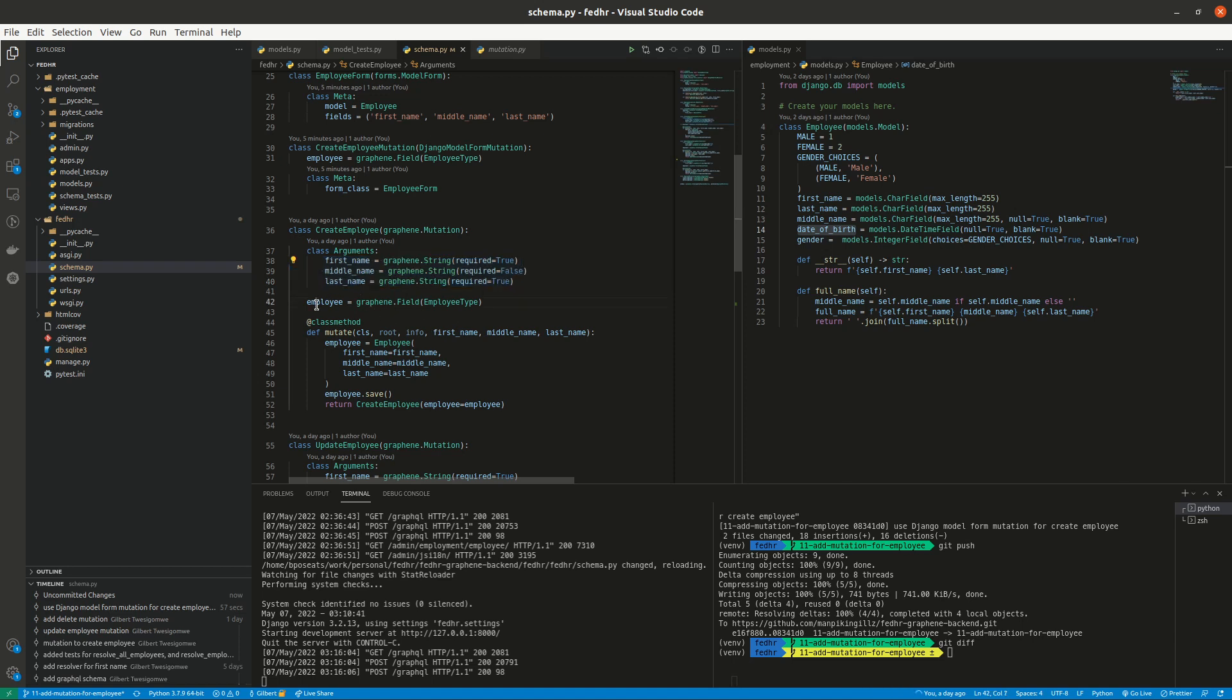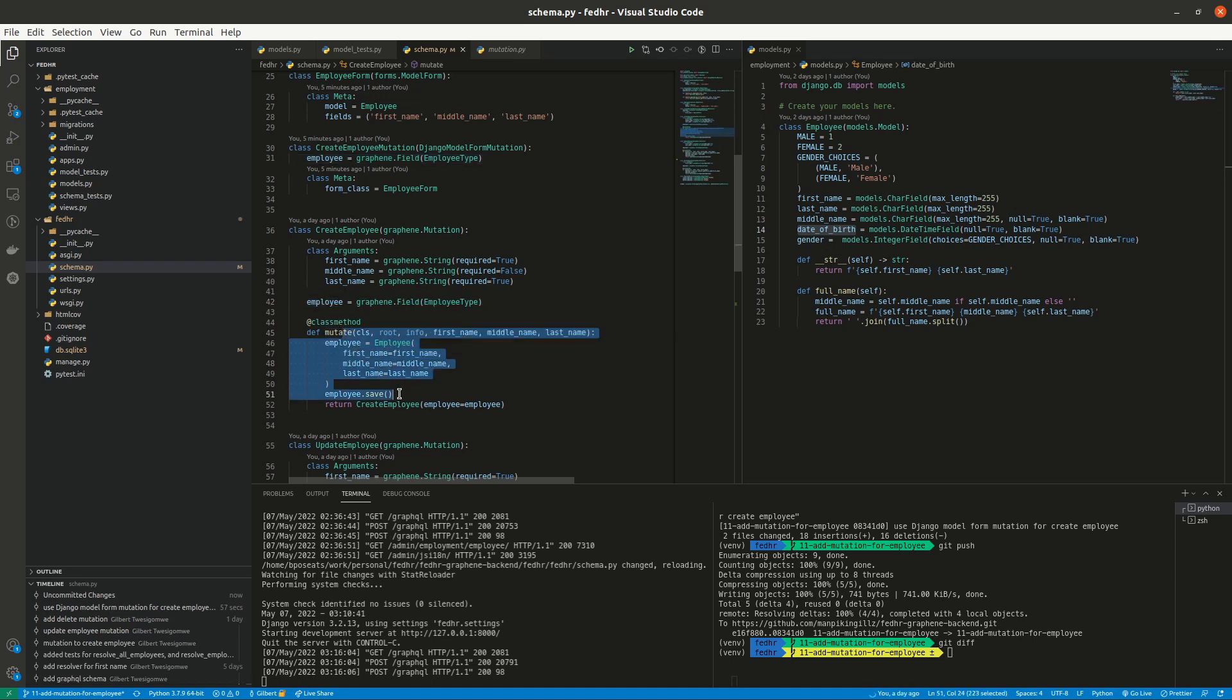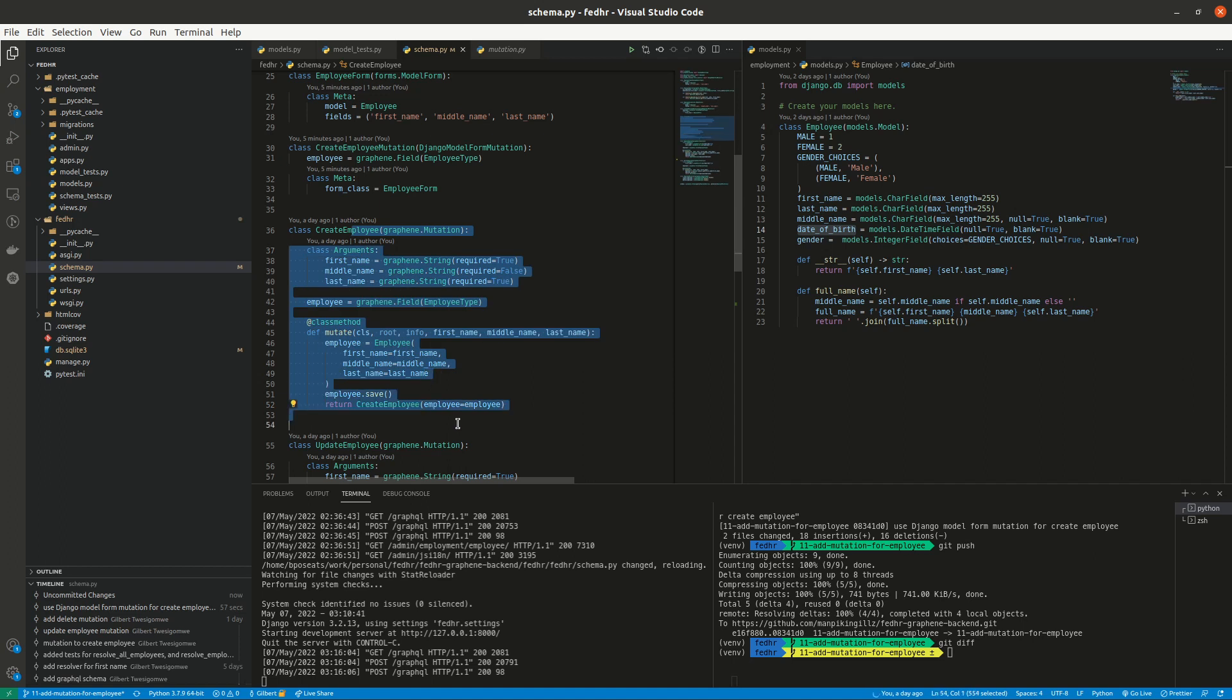And this is the return. This is what we hope to return. And then we have a method called mutate that defines how we are going to save our data. And then we finally have a return. This looks pretty good and works quite well.